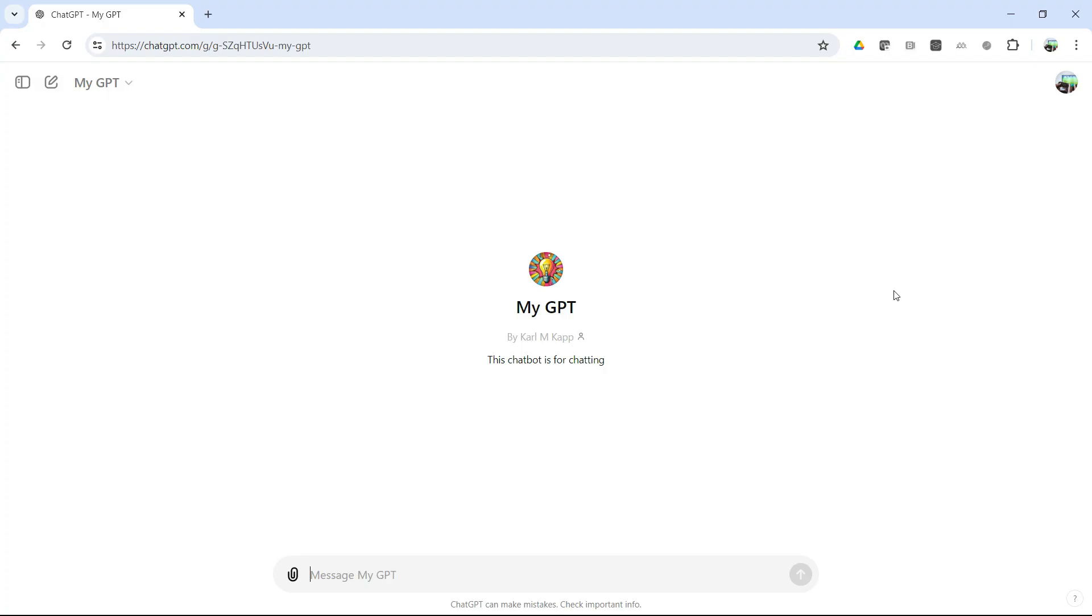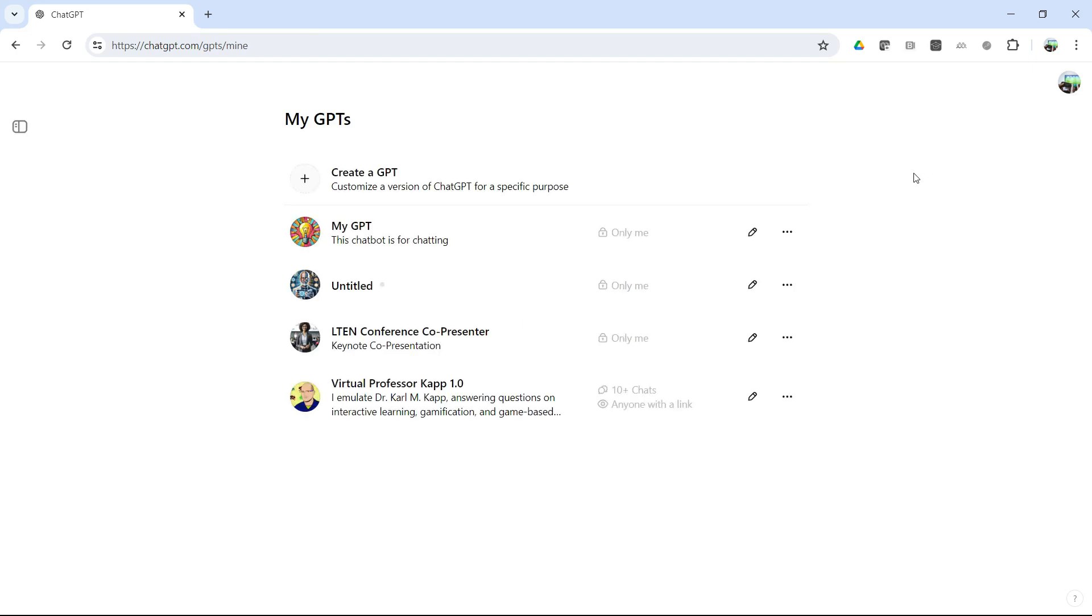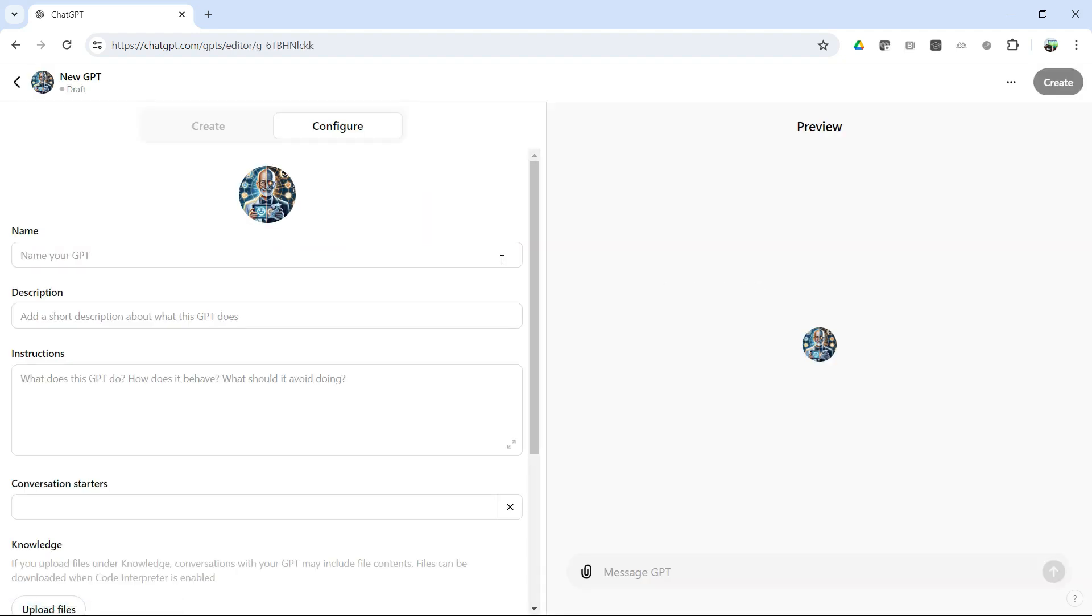So you can see our chatbot engaged with us, was a little bit snarky, and gave us information about learning and development. So let's go back and see some other things we can do if we create our own chatbot using ChatGPT. So here we are with our chatbot, and let's see some other things we can do. So if we go to My GPTs, one of the things that you can do is you can create one. I inputted the information and knowledge, but you can do it differently. So if we go into this ChatGPT, one that I've started but is untitled, I can click there.